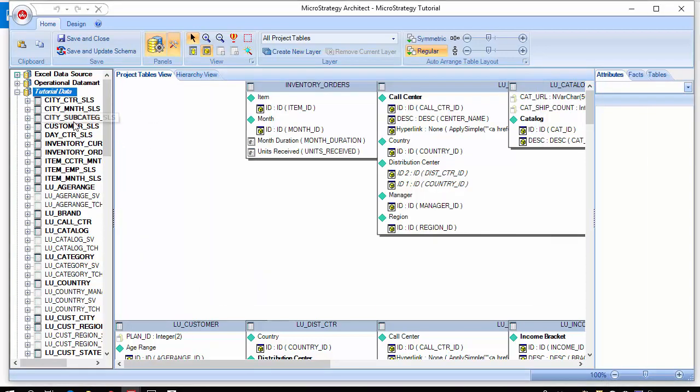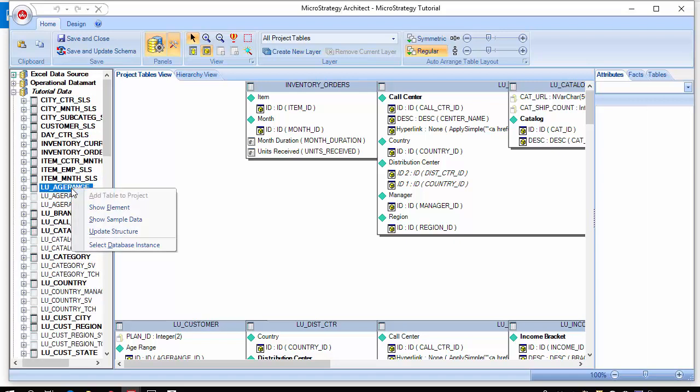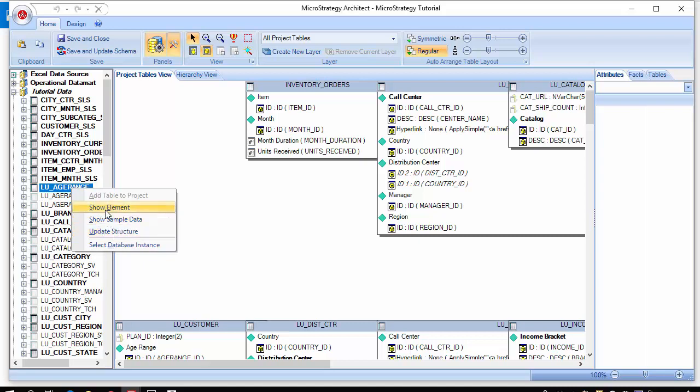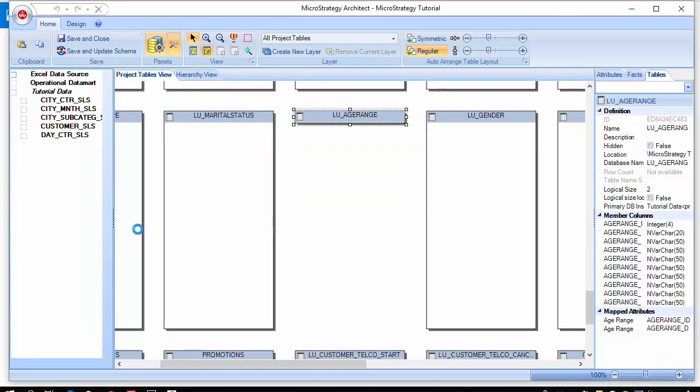Let us look at under this database instance now and we will see that some of these tables are included. Some of them are not included. This is the warehouse catalog in essence. It's telling you what you have and what you don't have. You can right-click on any of them and update the structure. You can show sample data and you can see the elements.